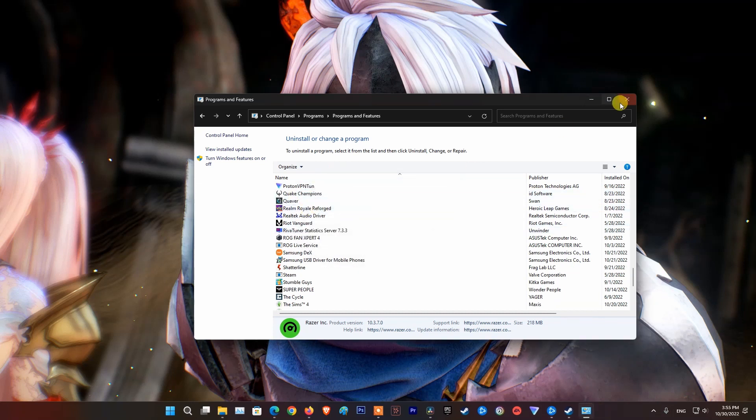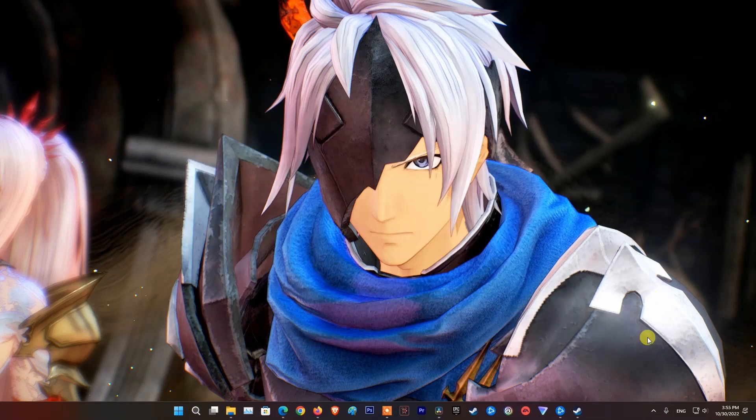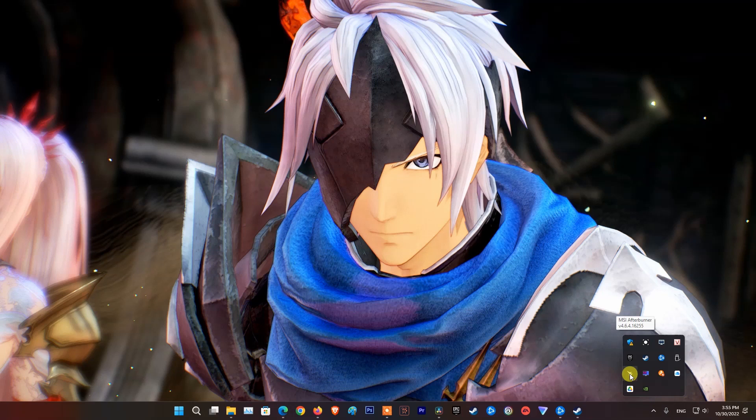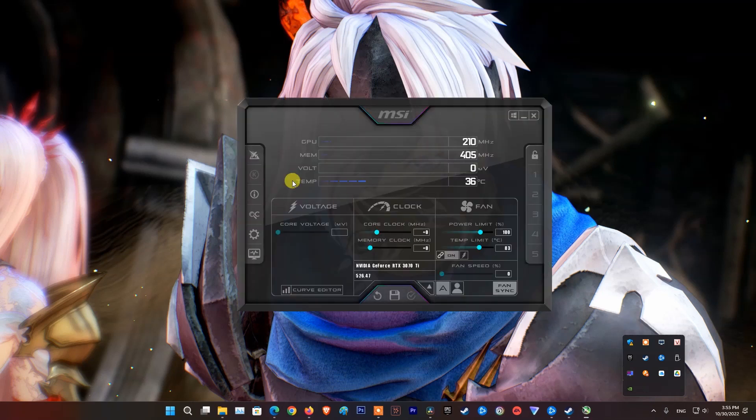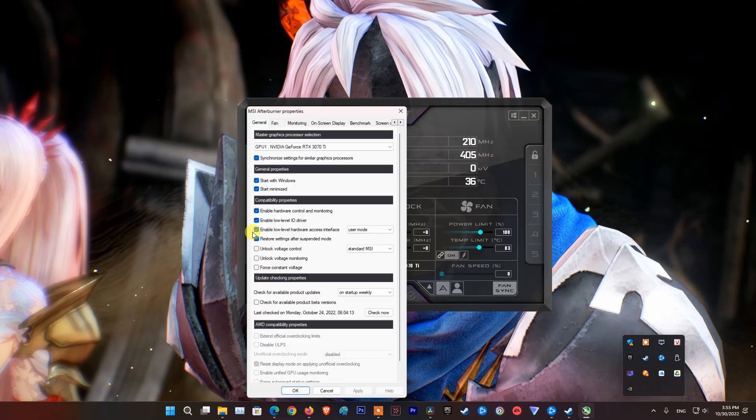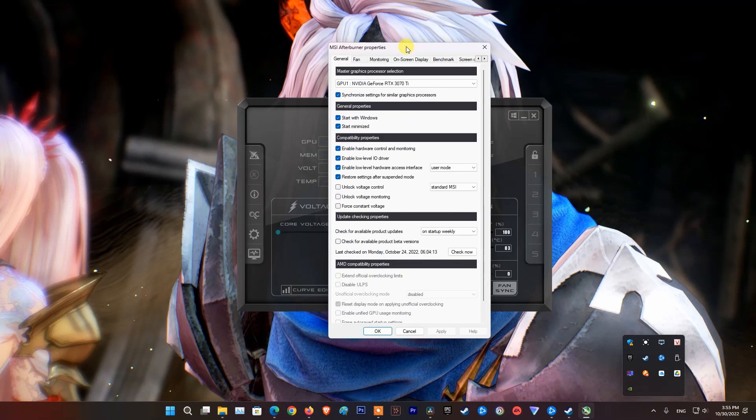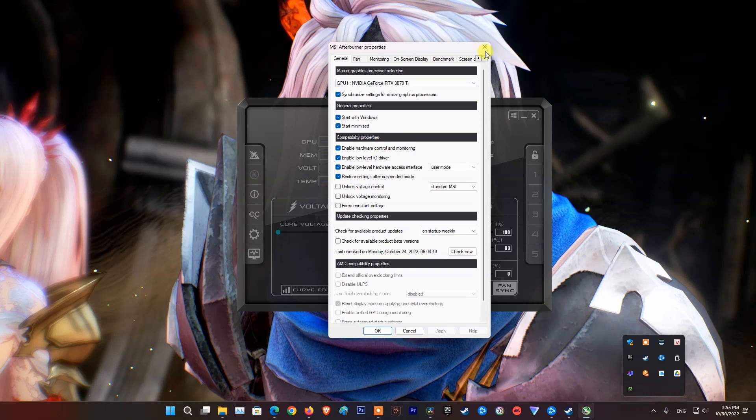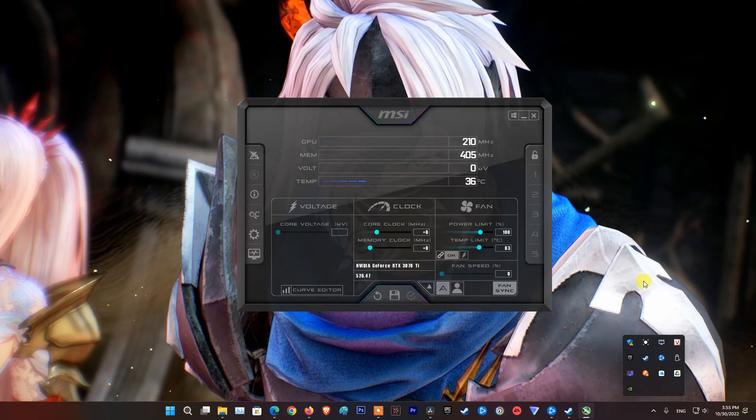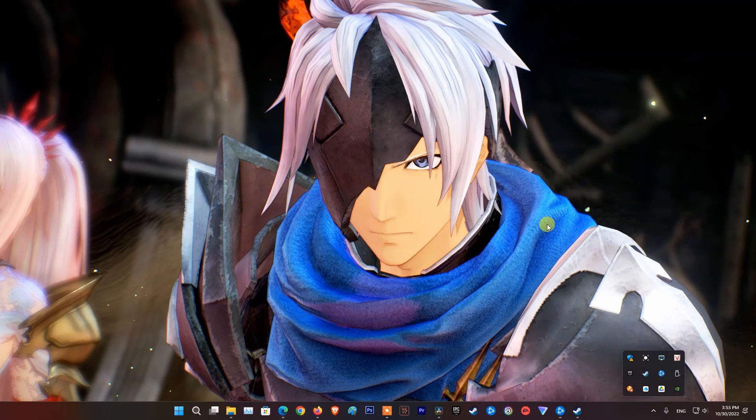Next, disable or uninstall MSI Afterburner and other similar software. After that, relaunch Modern Warfare 2 and see if the problem is fixed.